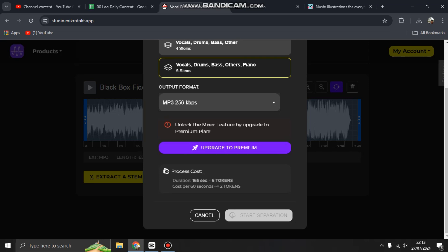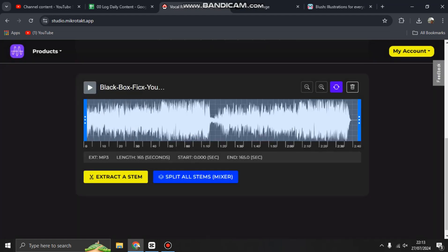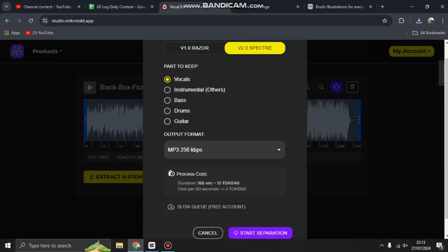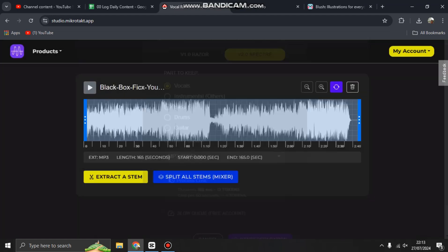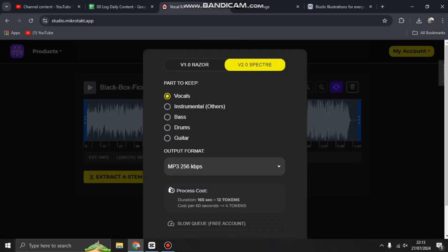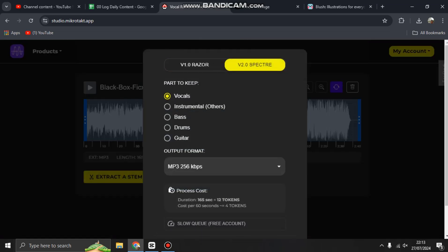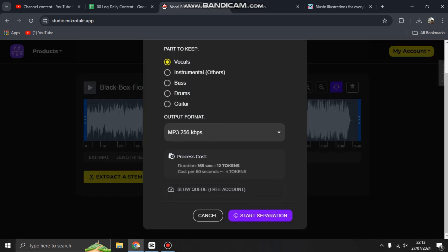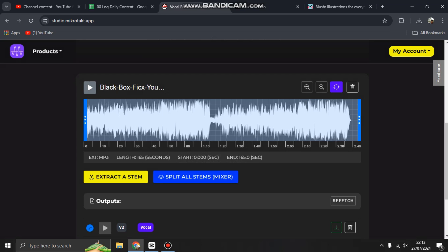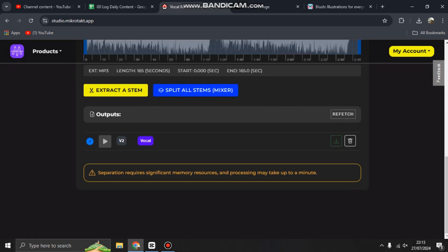There is a process cost - you have to upgrade to premium, then start separation. Or you can extract one stem. If you want to extract vocal only, you don't need to go pro. This is a free account. You can start separation. Separation requires significant resources and processing may take a minute.